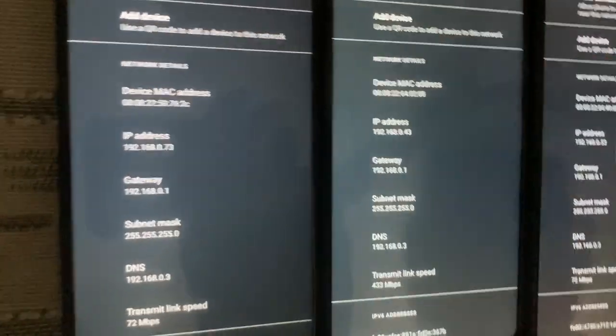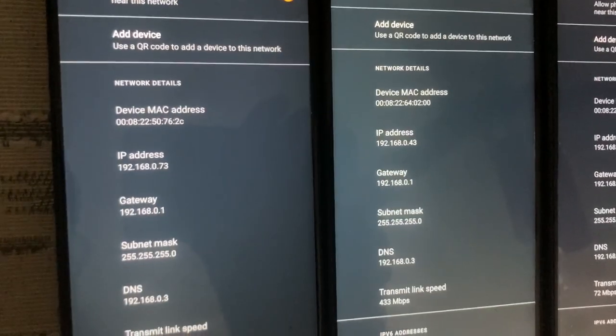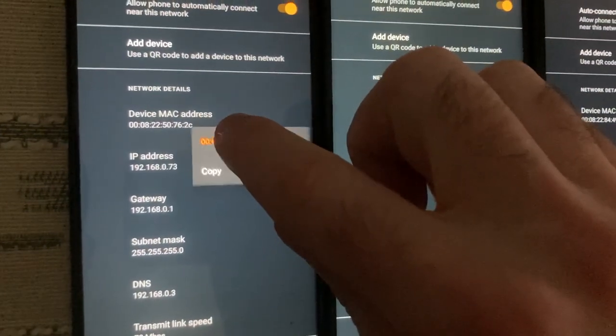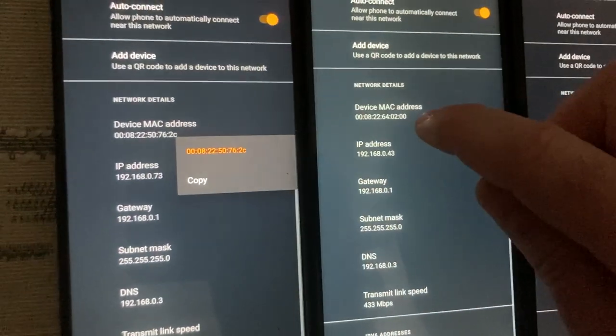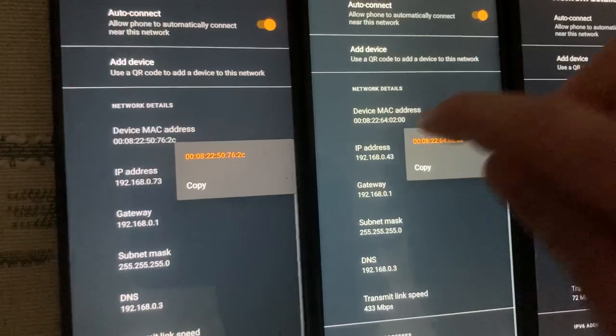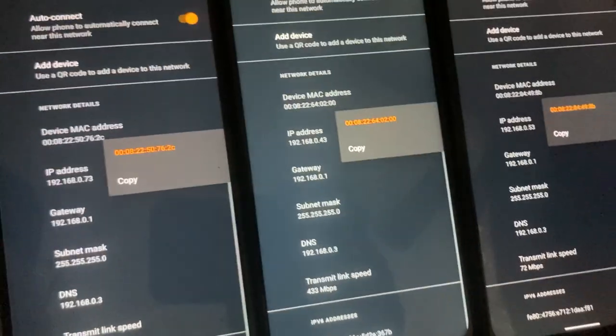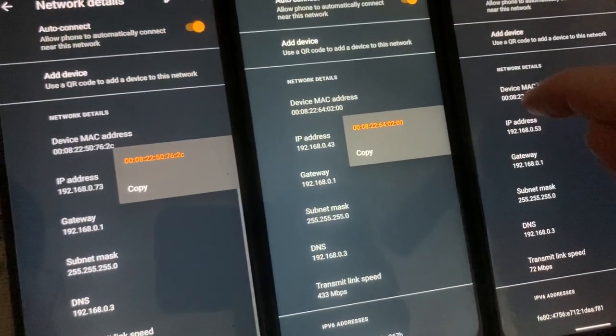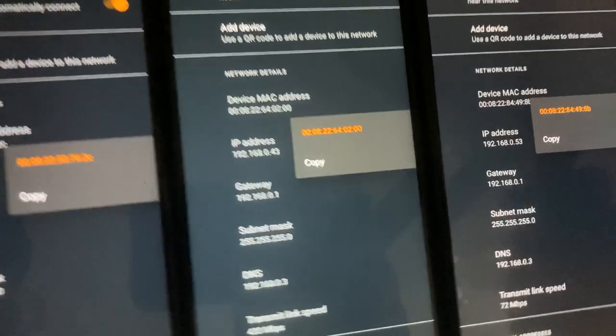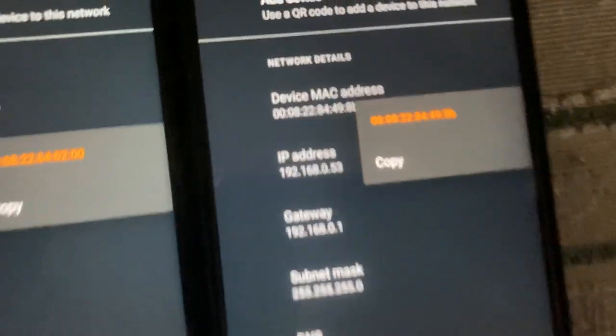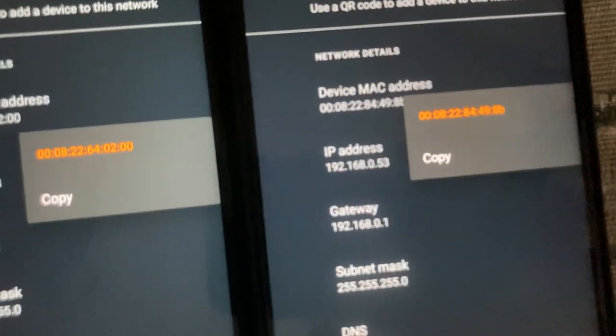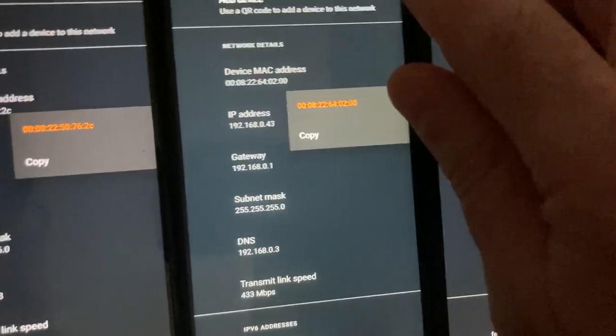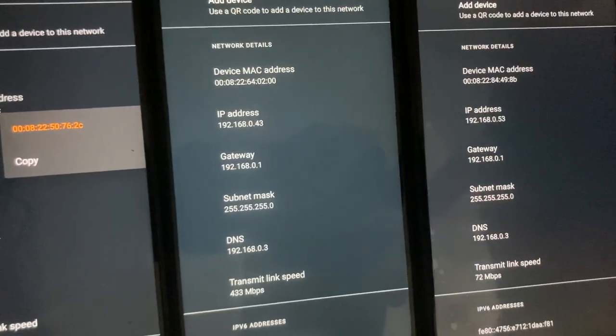So starting left to right, this one here is 762C, this one is 0200, and this one here is 498B. So I'm going to turn all these off.